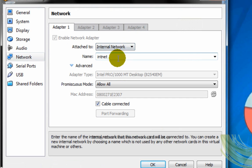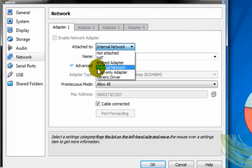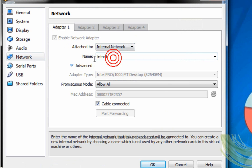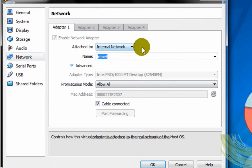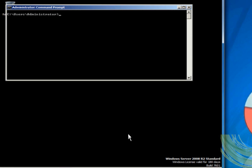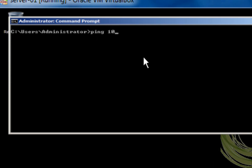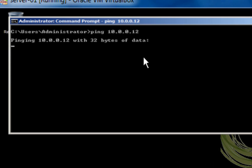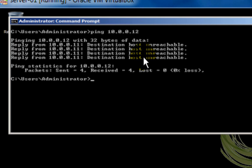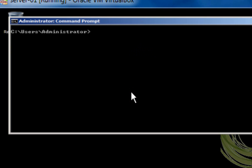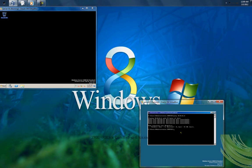Now I am going to use the internal network on server 01, and I am going to try to ping the server 02, that is a server core. So now that the ping was sent, I have the destination host unreachable, but the packages are sent and received 0% lost and 100% sent and returned. So let's exit and let's go to the server core.